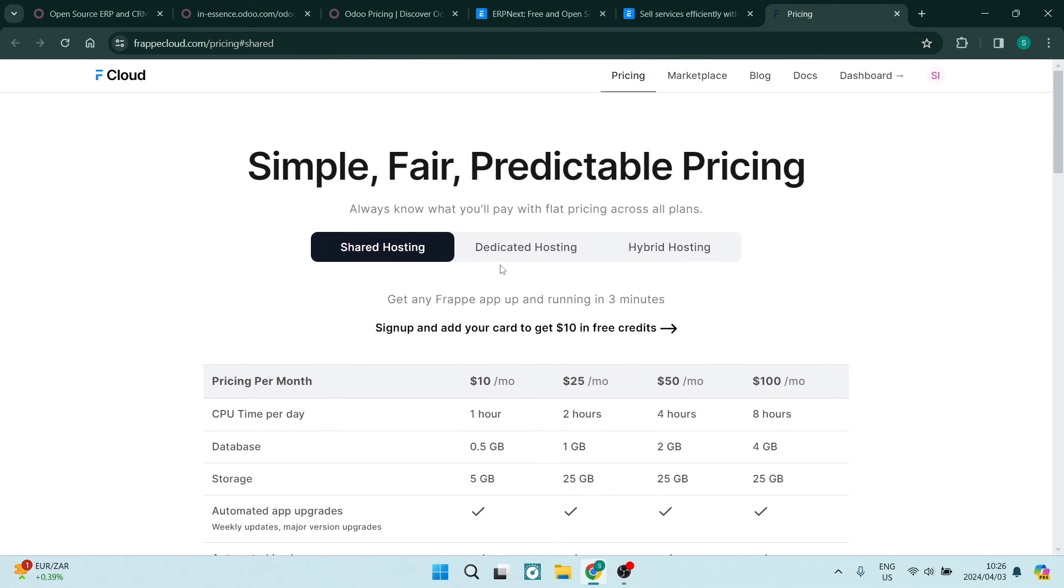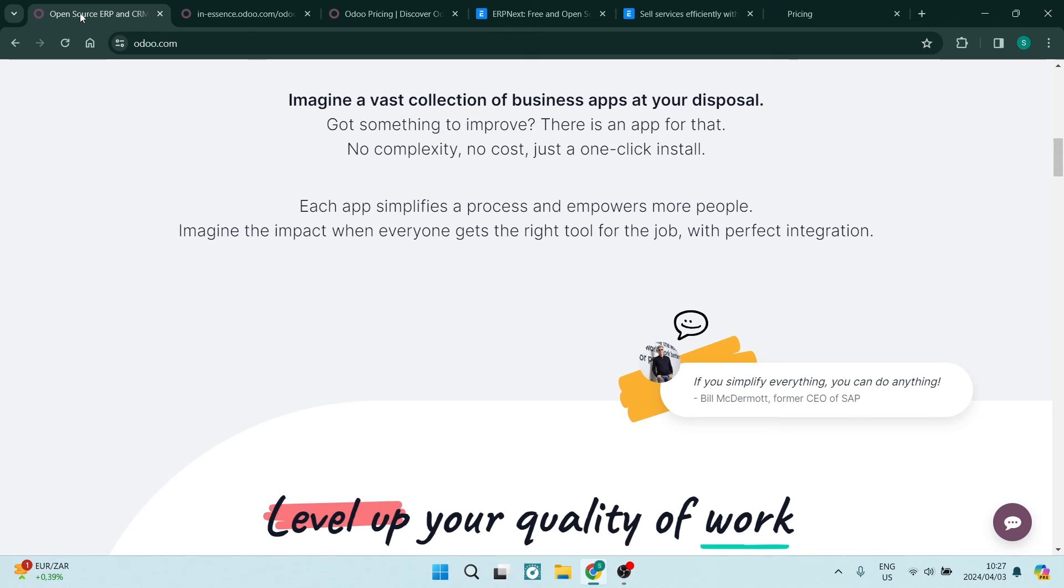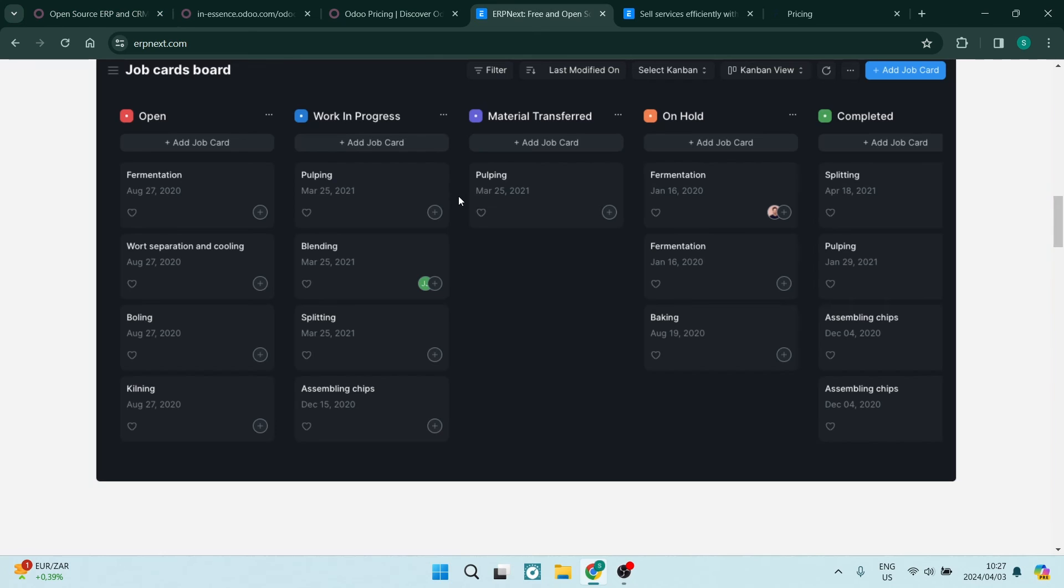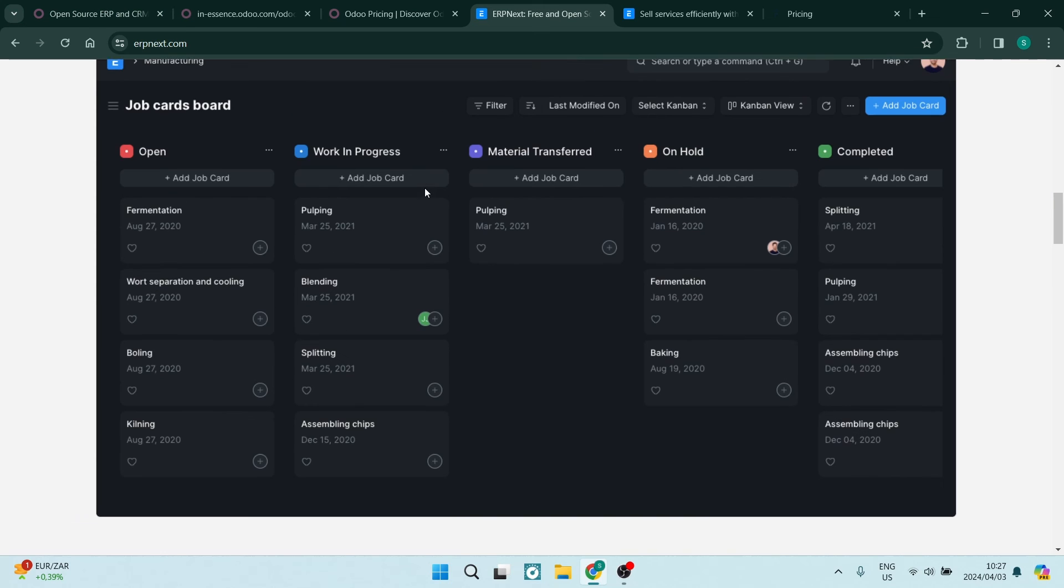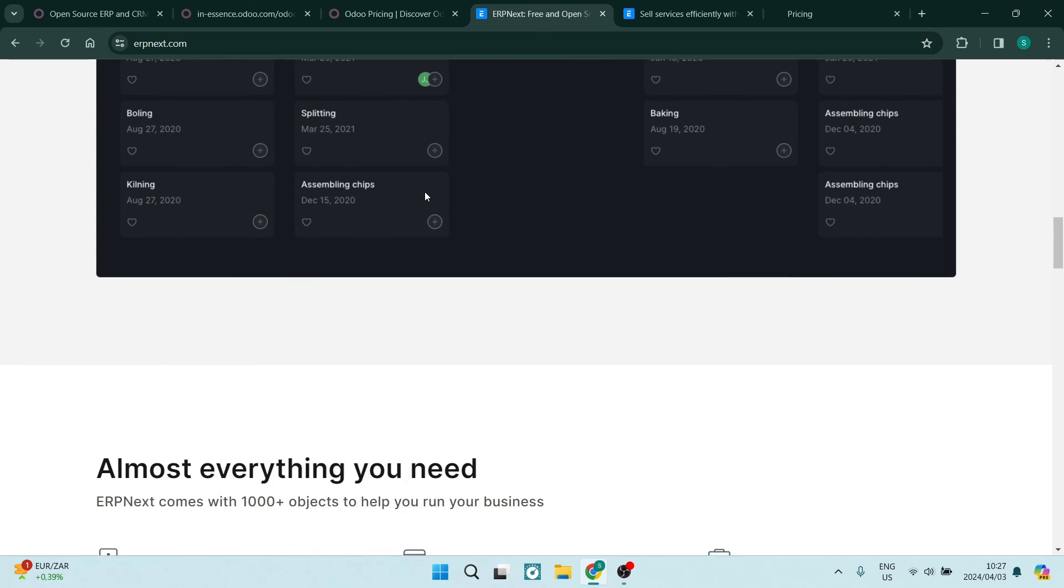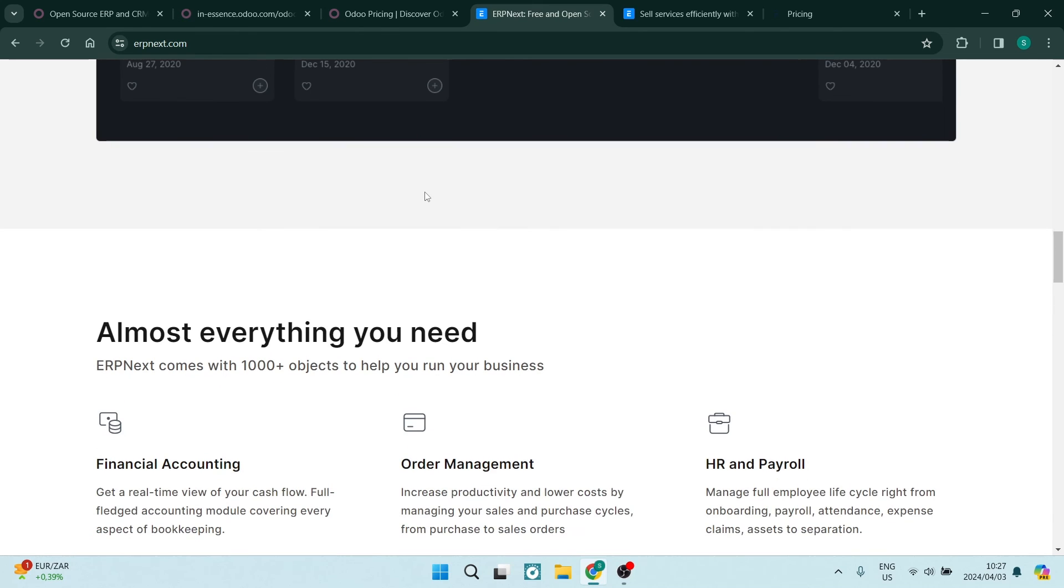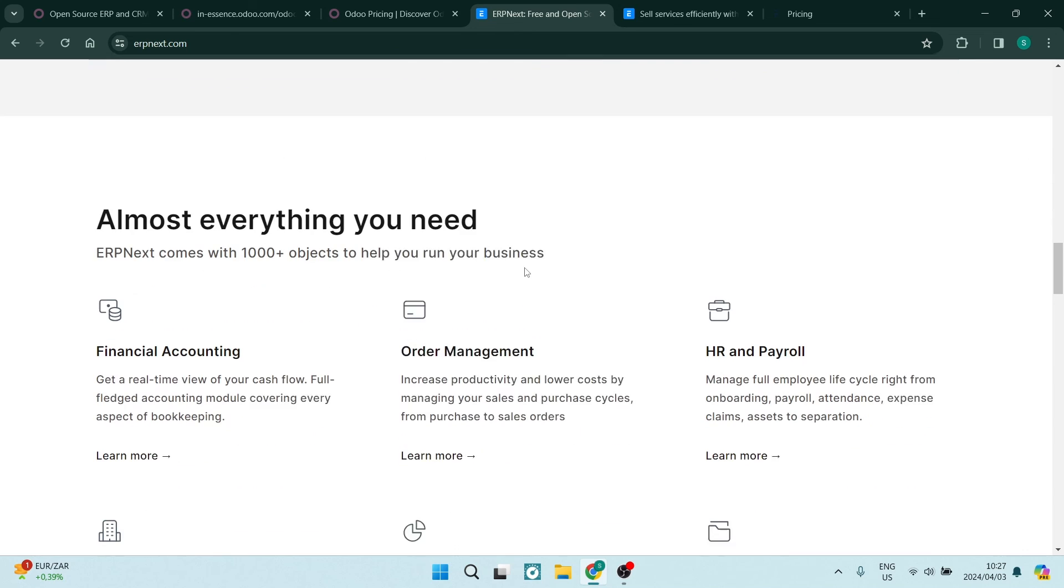Now, at the end of the day, having a look at these two platforms, which one is the better one? Well, the choice between Odoo as well as ERP Next depends on your specific business needs. Odoo's modular approach and extensive application offerings may suit businesses looking for flexibility, while ERP Next's open source nature and strong community support can be advantageous for those seeking customization and cost-effectiveness.